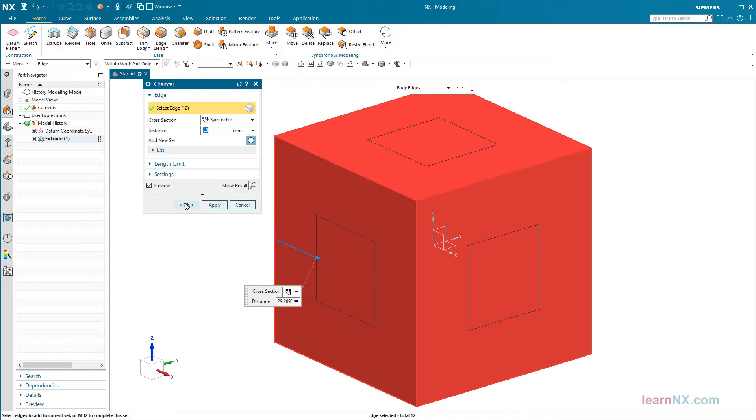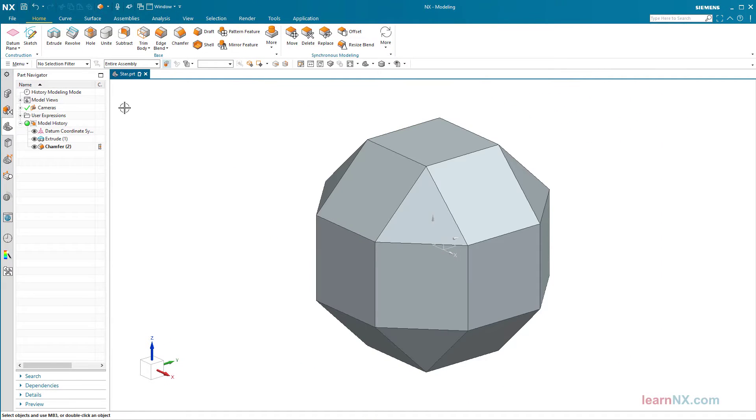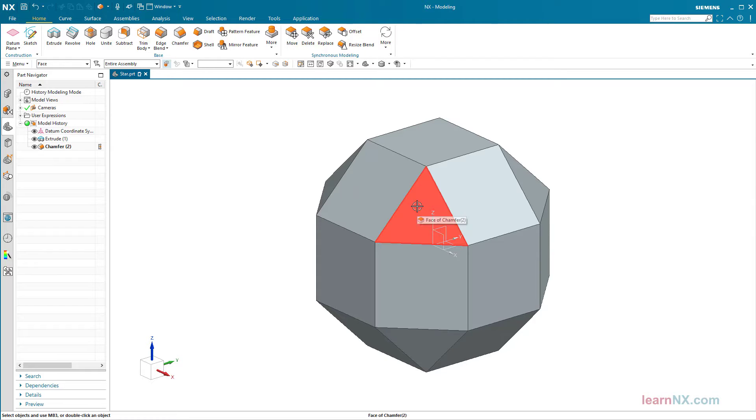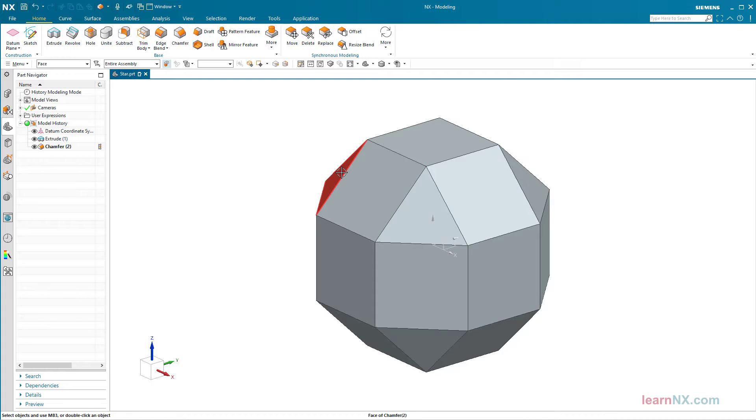Since NX always automatically chamfers the corners, not only the octagon was created but also eight isosceles triangles. A pyramid is now to be created from each of these areas.